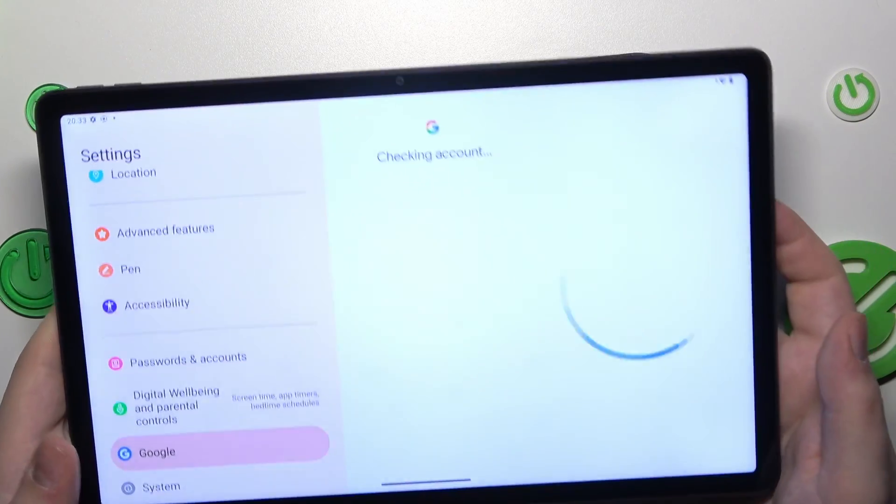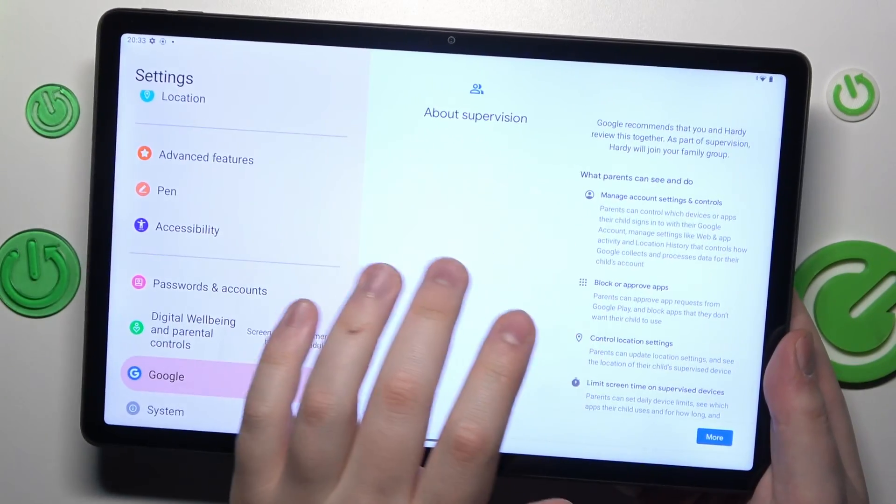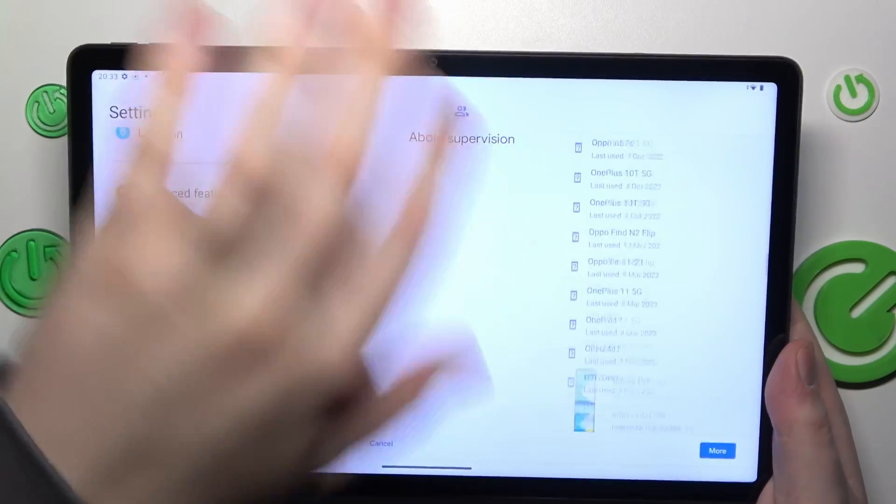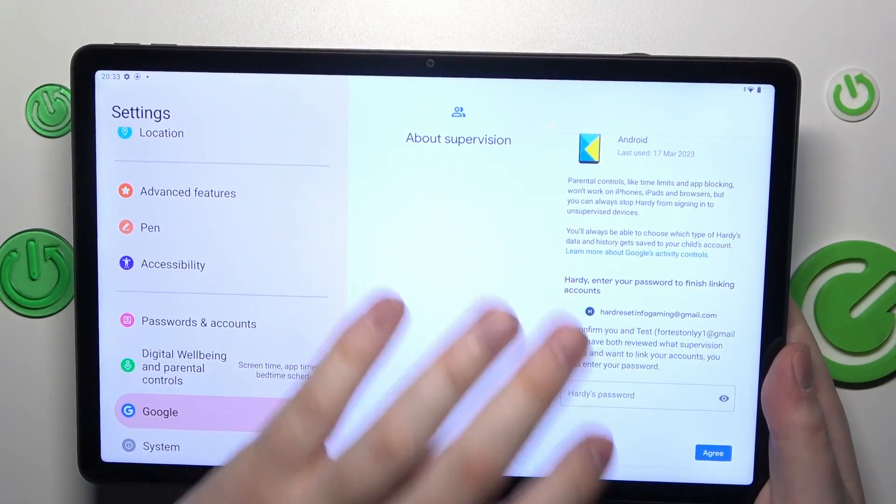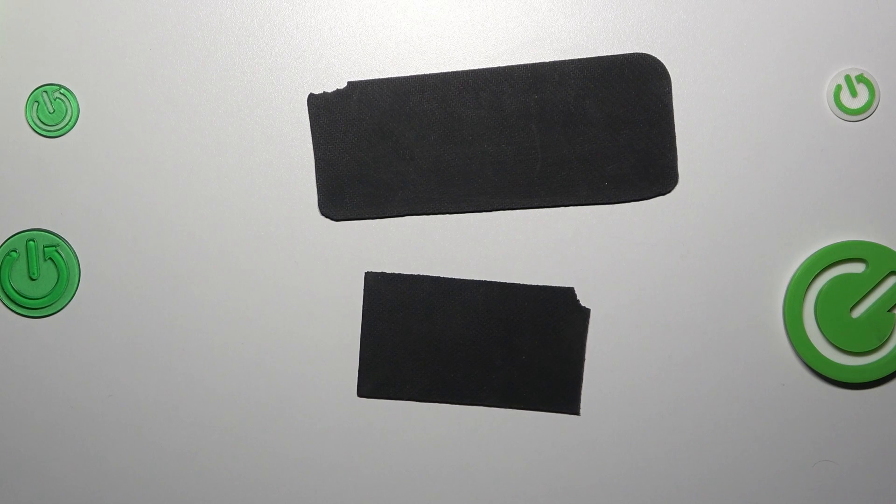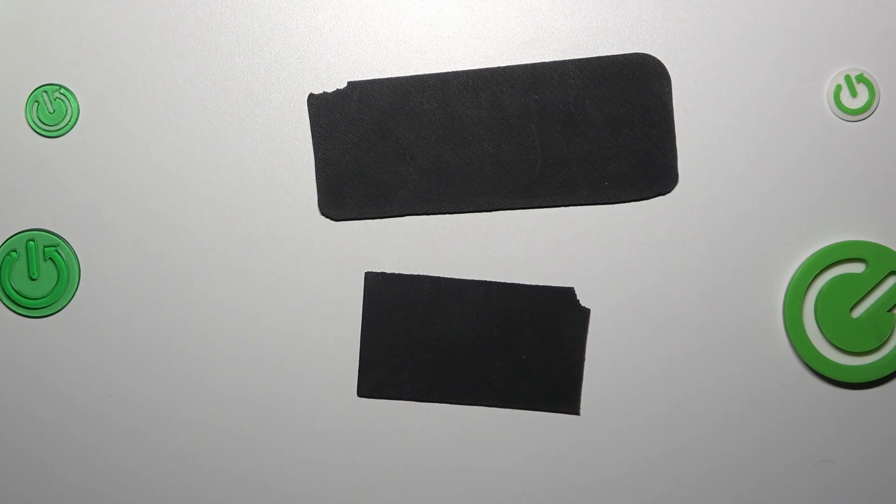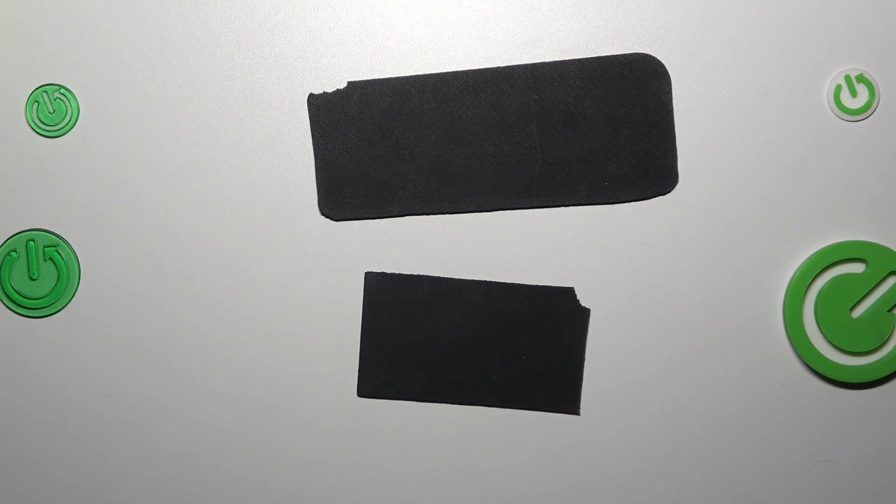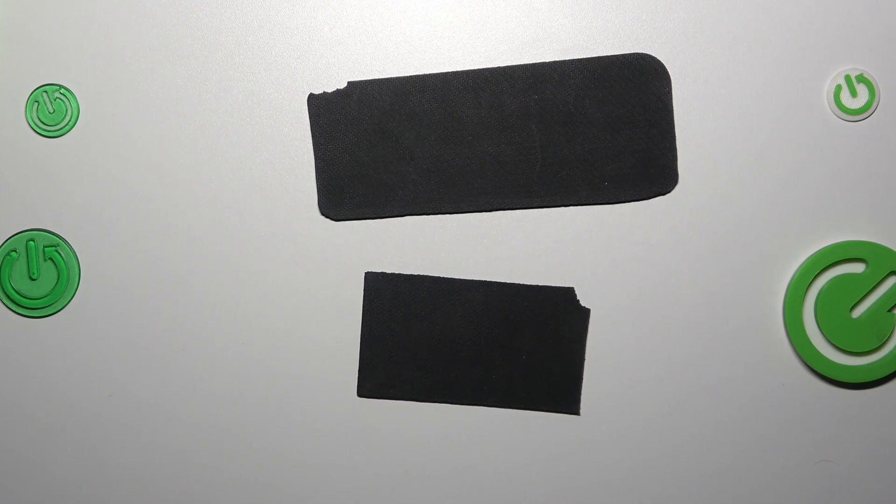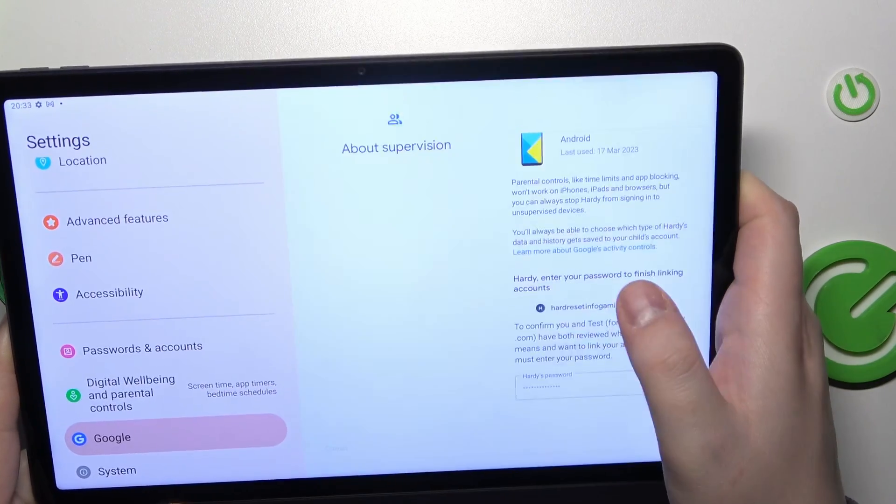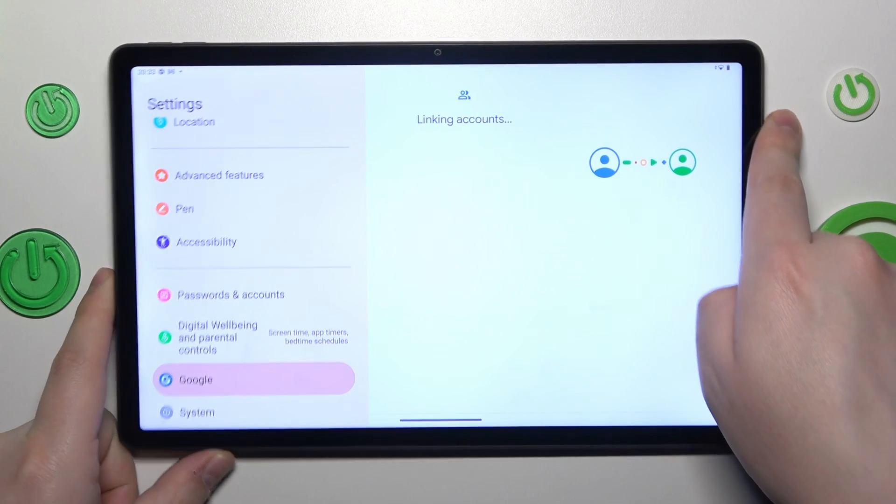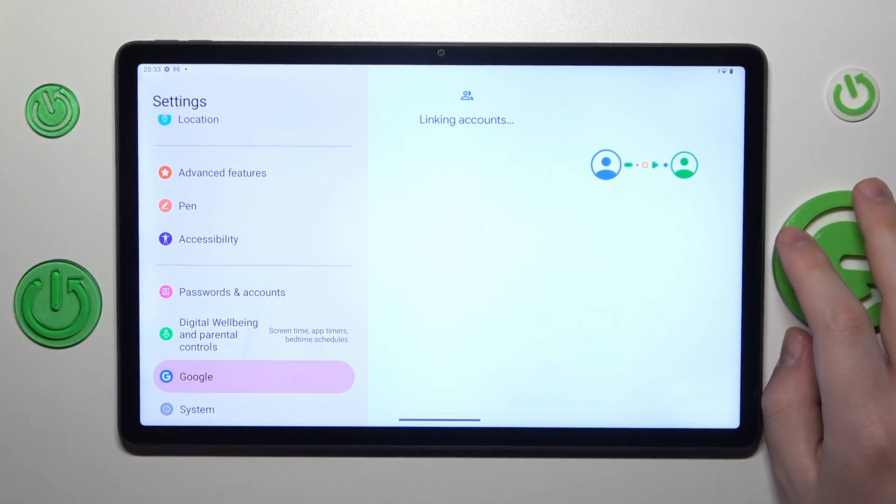After signing in, you will be forwarded to the About Supervision page where you will need to enter the password to the child's Google account one more time. Then tap the Agree button, and at the Allow Supervision window, tap Allow.